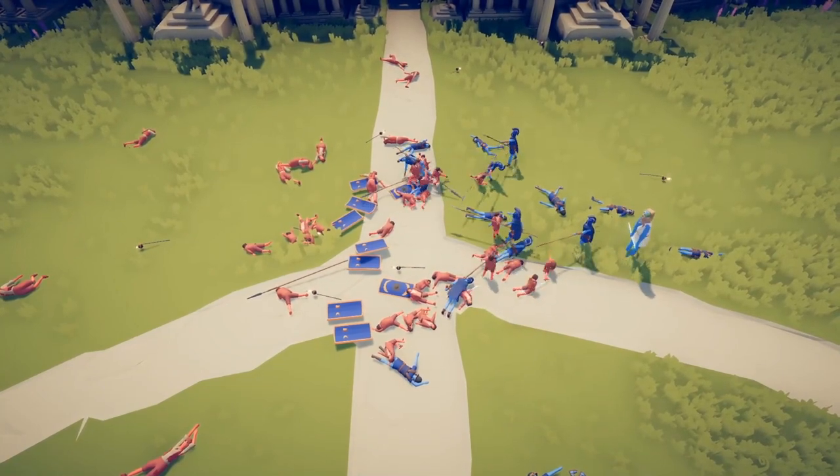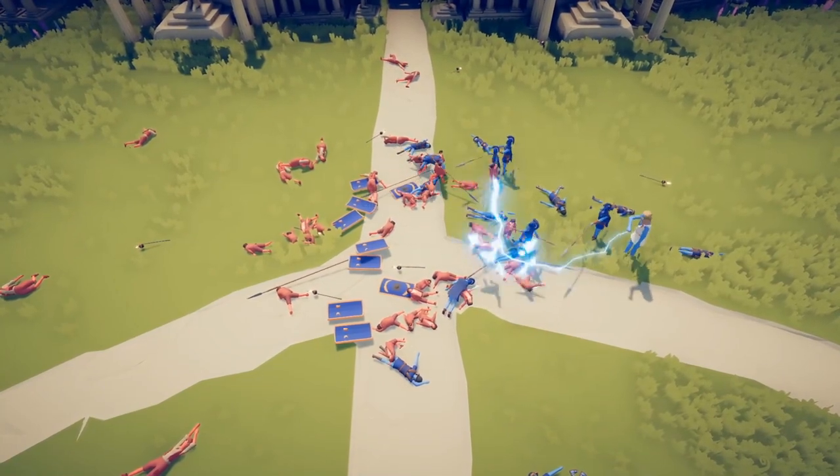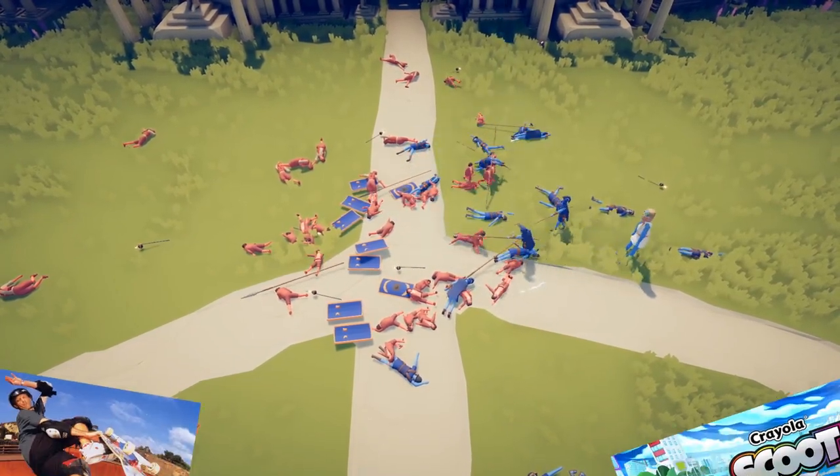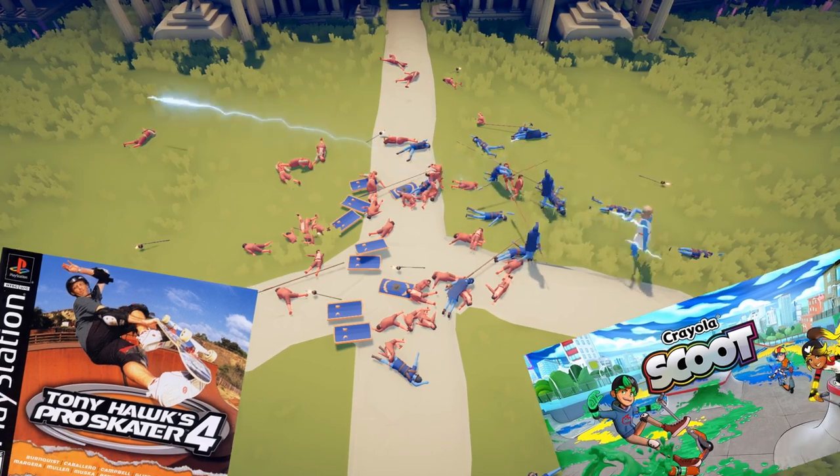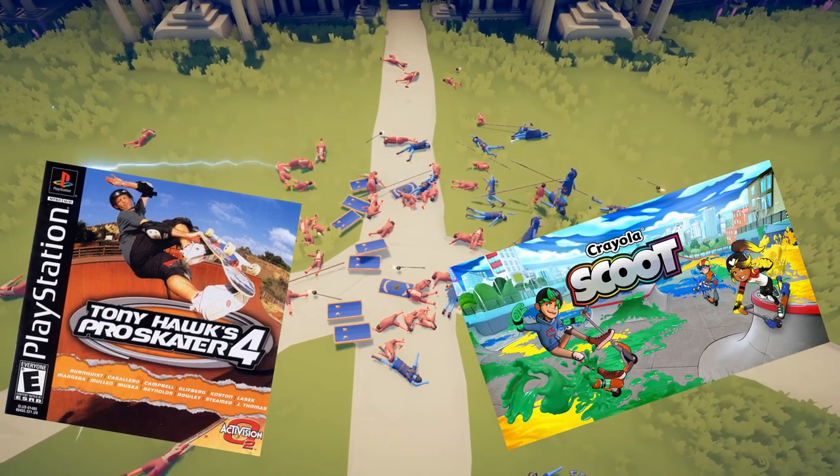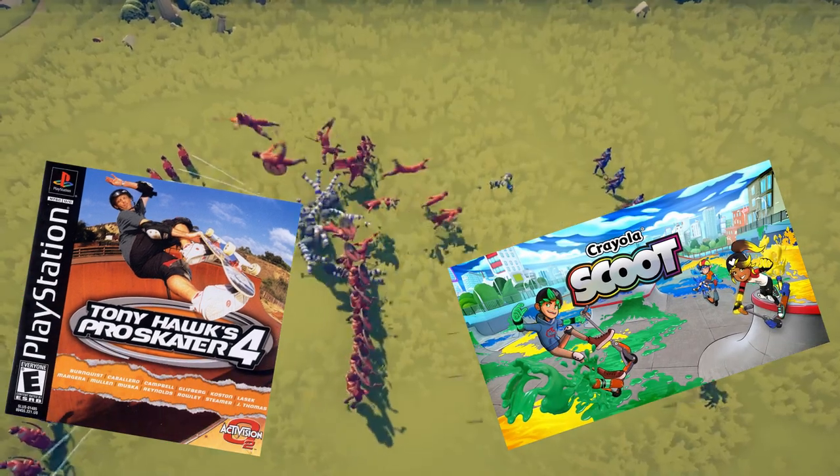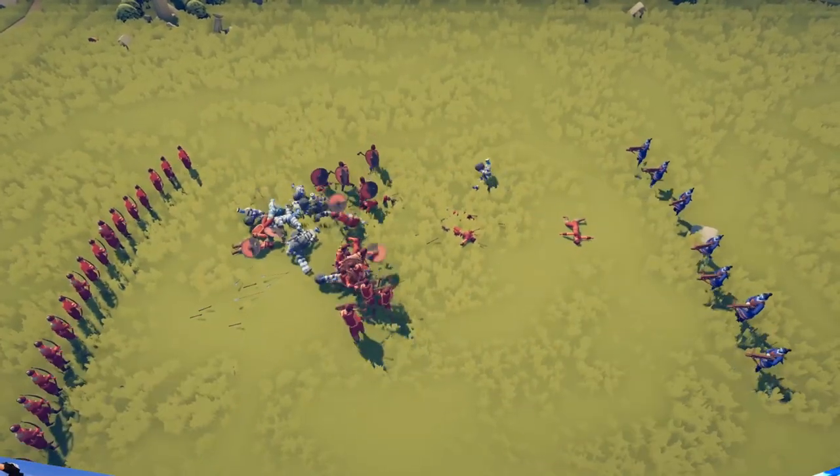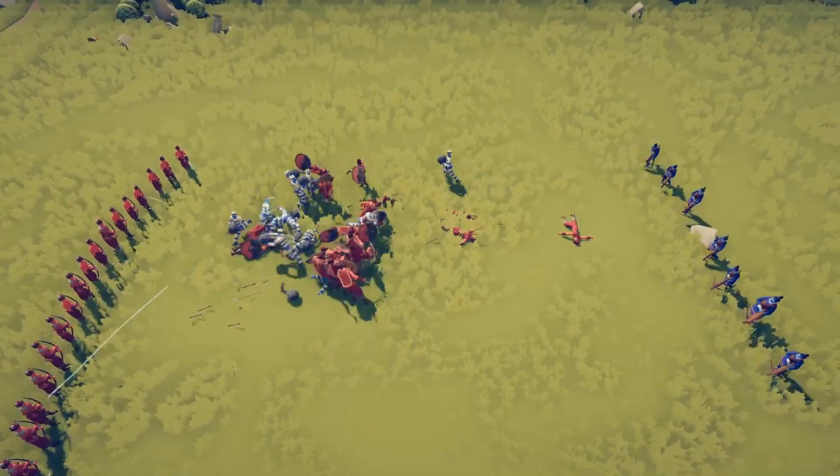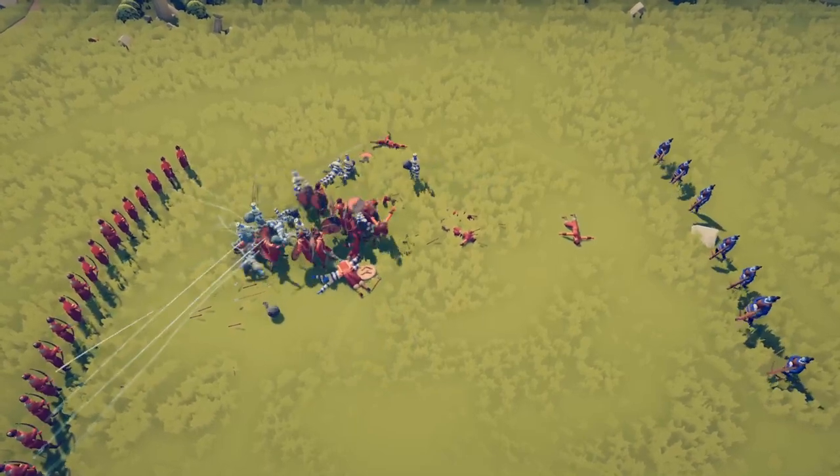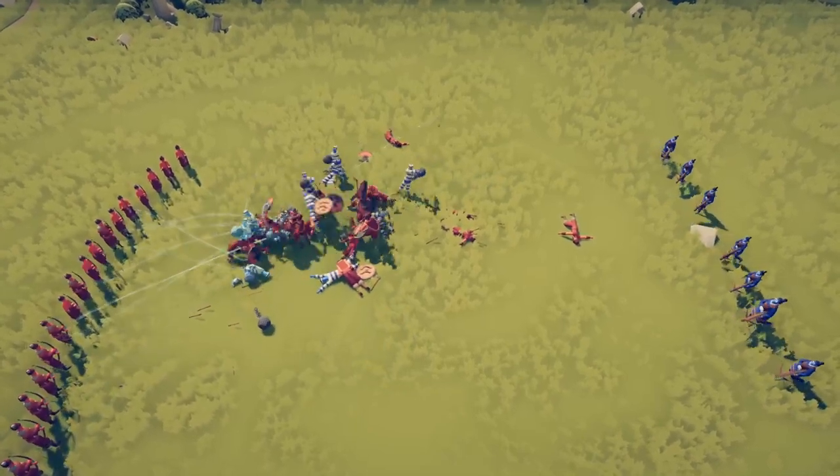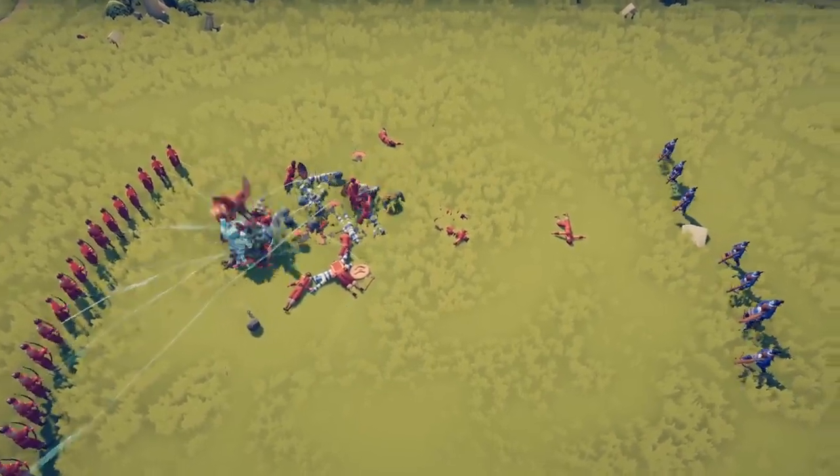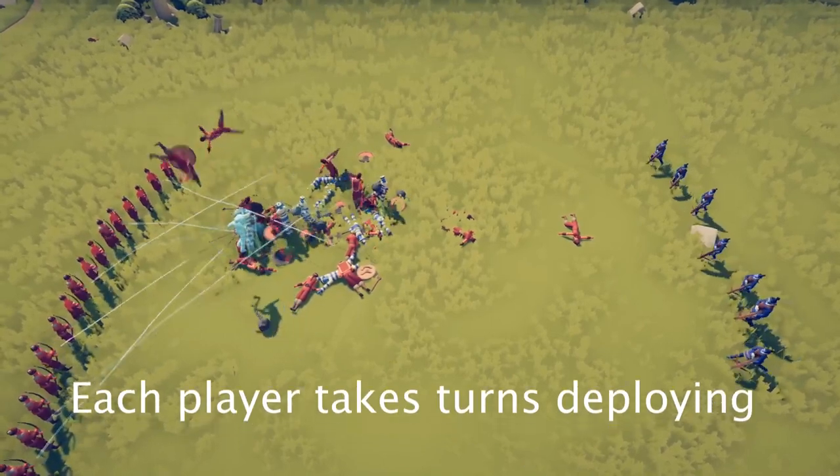This game style has been adapted to a lot of video games, such as Tony Hawk Pro Skater and Crayola Scoot. Angory Tom has adapted this and added a few changes to make it more interesting. Let's review the rules.